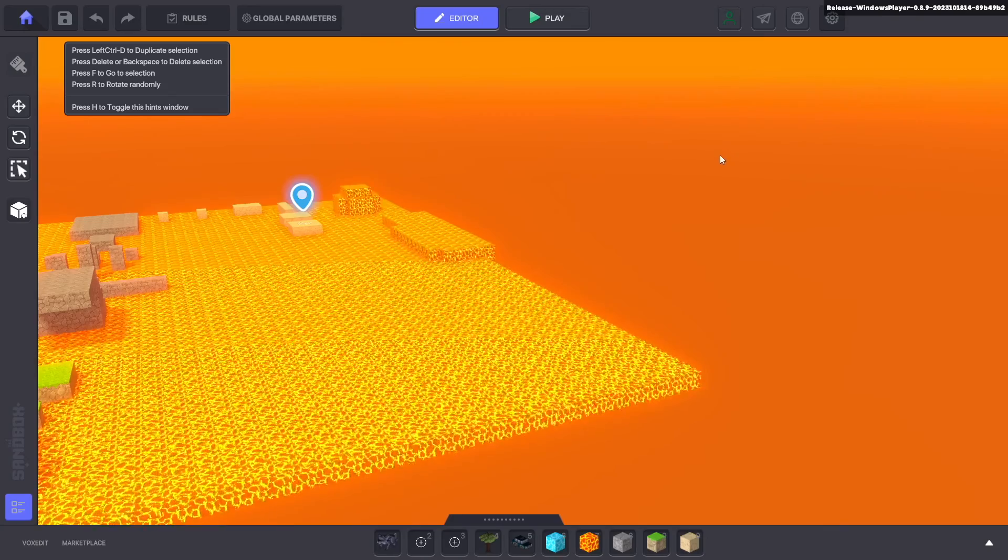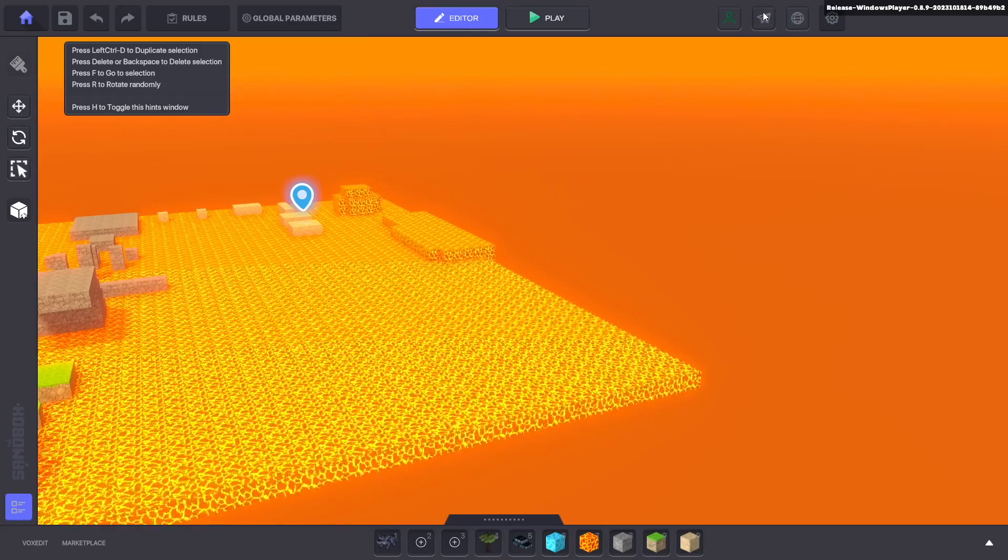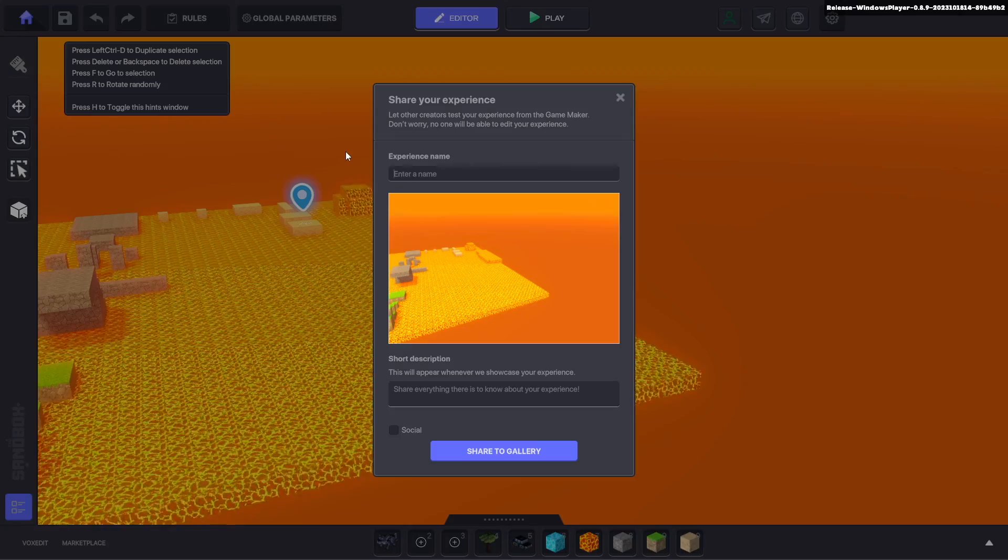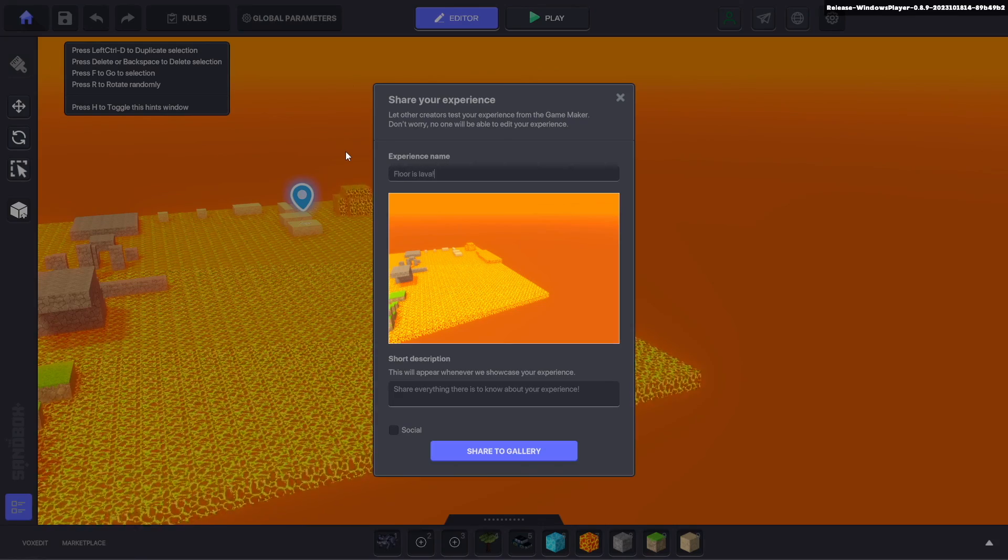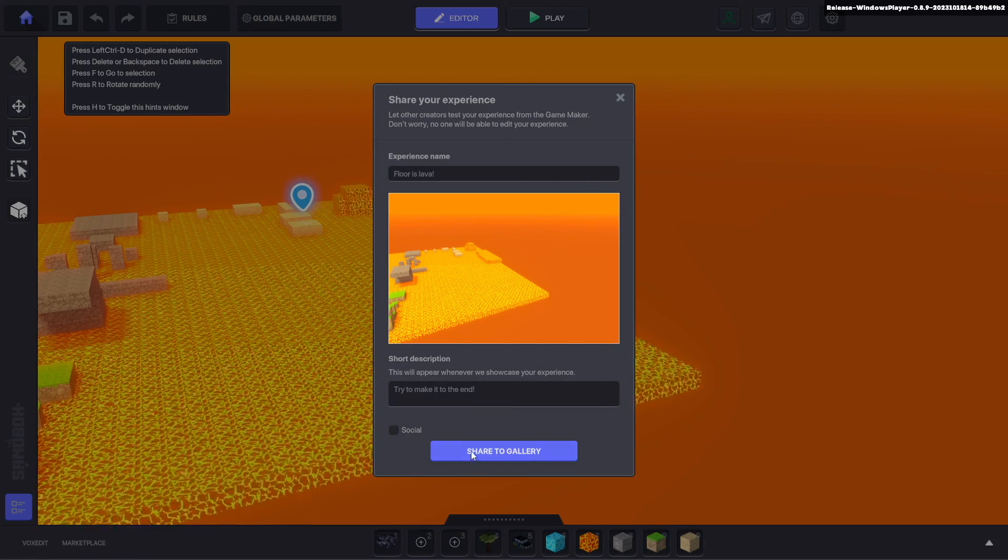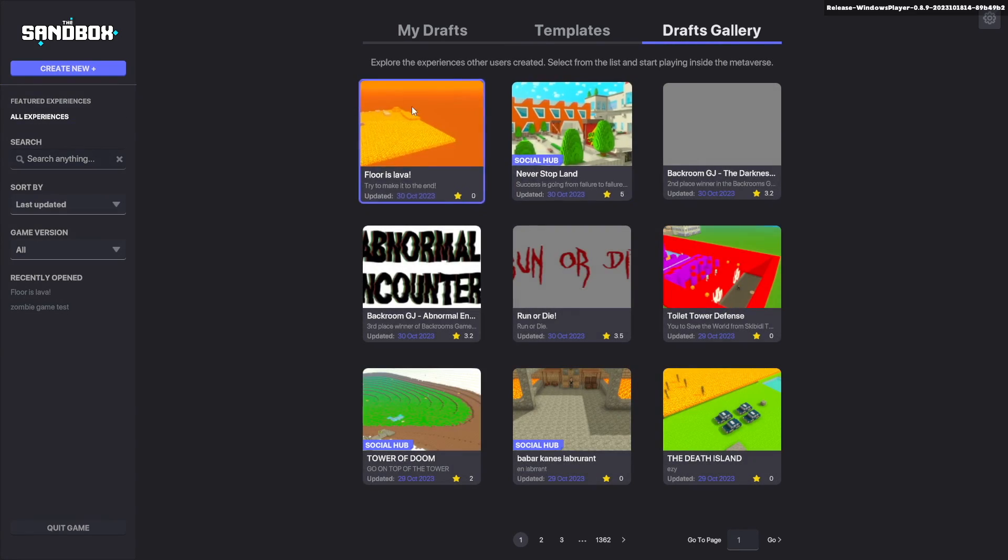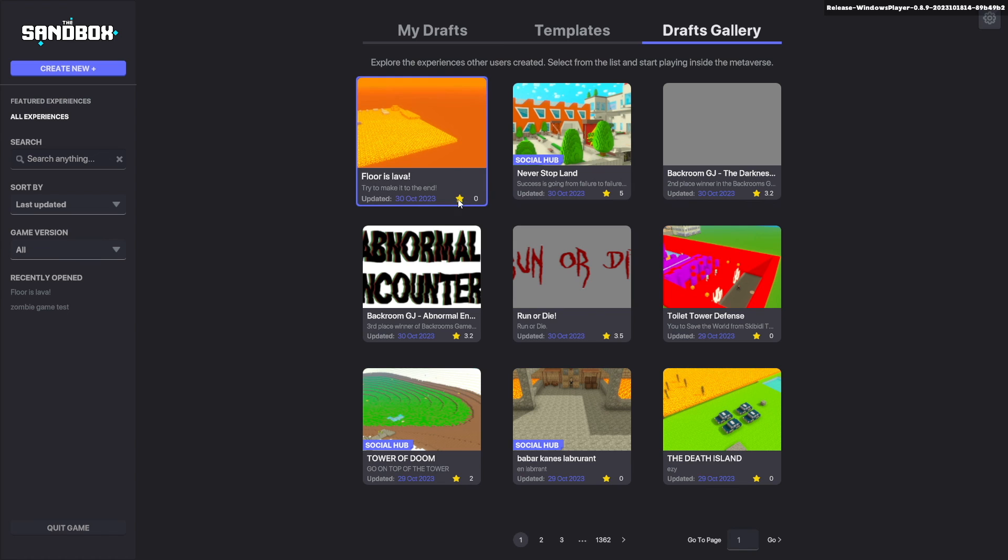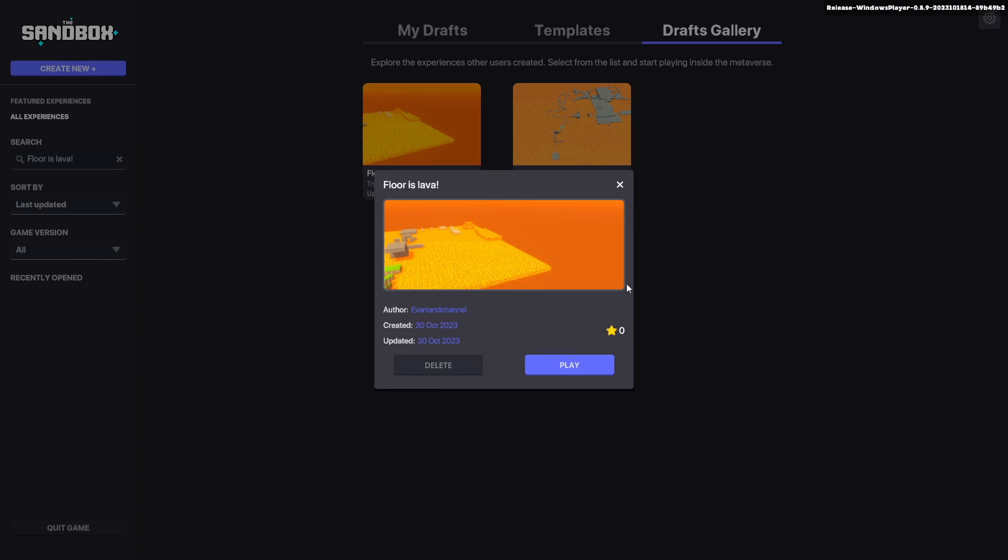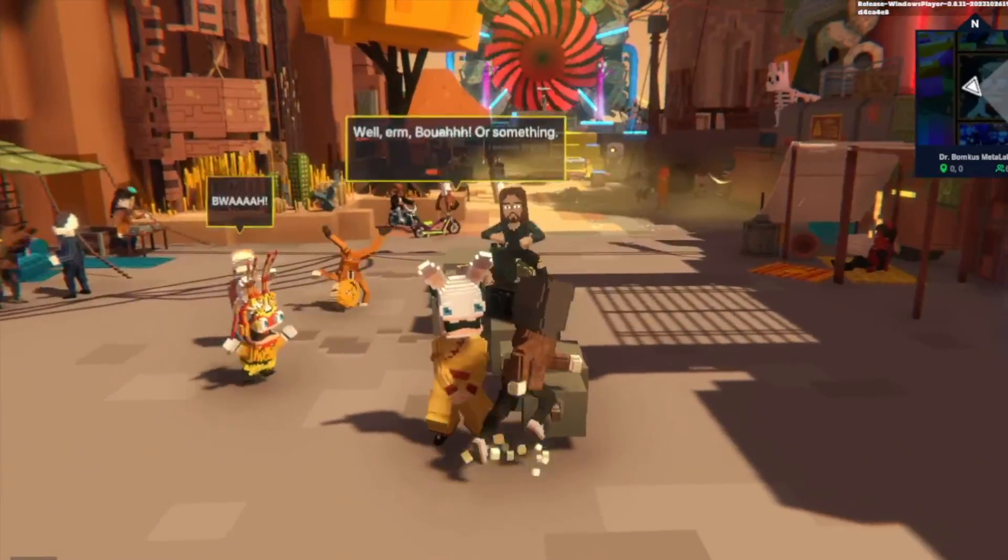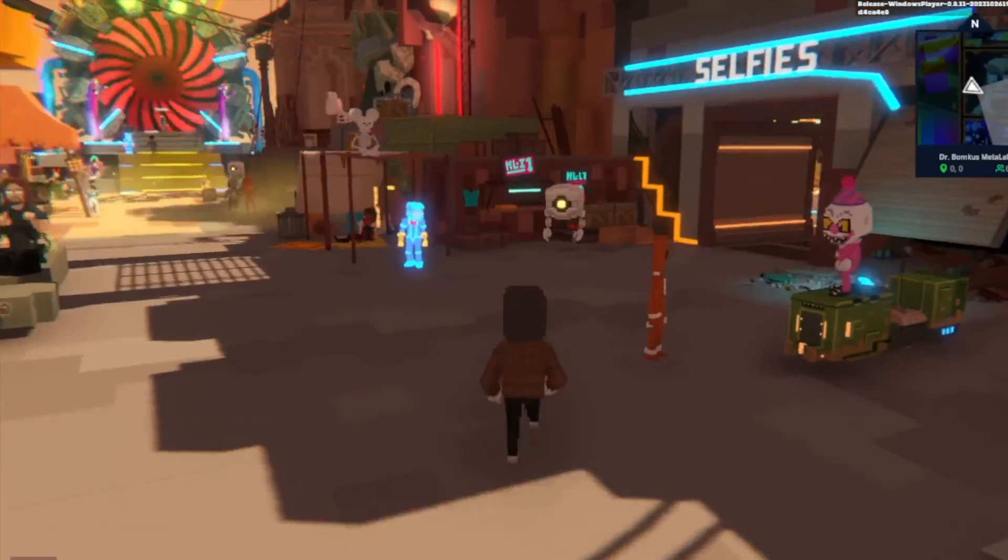After you finish creating your game and you think that you're ready to share it with your friends click on this little airplane icon. Give it a name like floor is lava and a description and then click share to gallery. After you do that you can find it in the drafts gallery with all of the other games. So you can go ahead and search up floor is lava and try out my game.